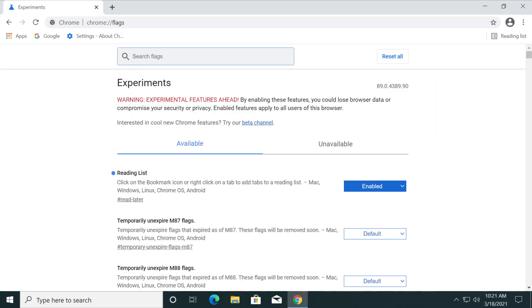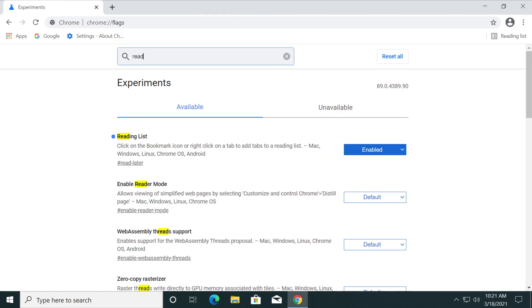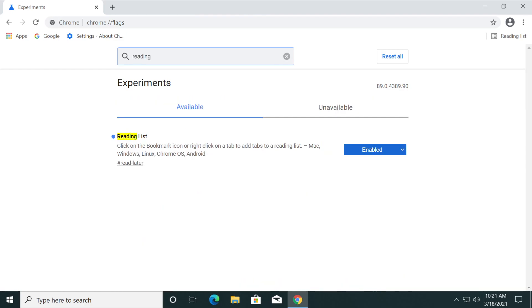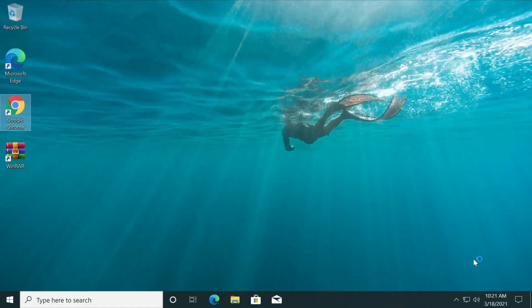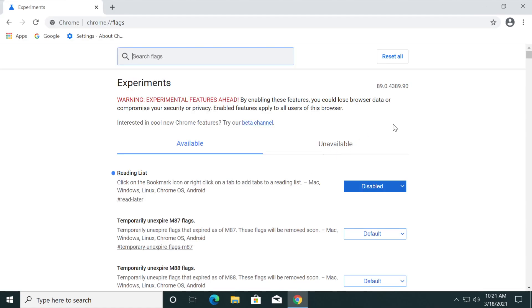Here you're going to have to search for a flag which is the reading list. Just type in here reading, reading list, whatever. You'll find here the reading list: click on the bookmark icon or right click on a tab to add tabs to a reading list. Just go right here and select disabled and then click on relaunch.